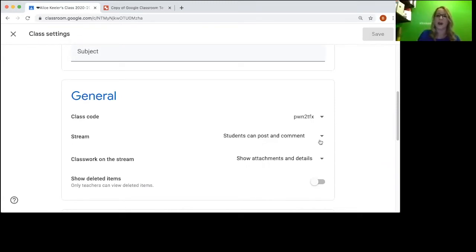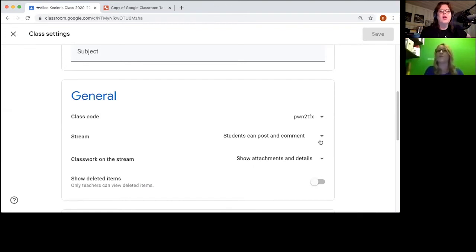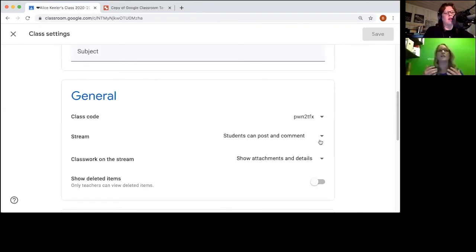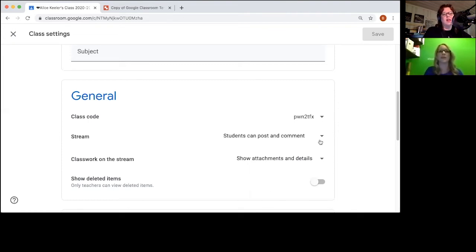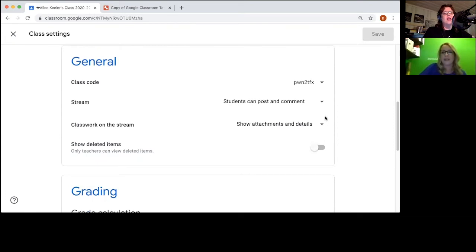Use the stream as an opportunity to have them share what's going on, almost use it like Facebook, and monitor, delete, correct, call parents as you need to, but build that community. And then this is a big deal for me.